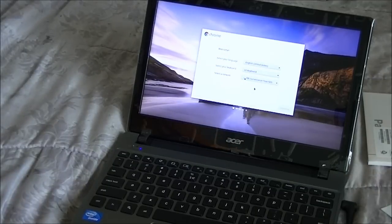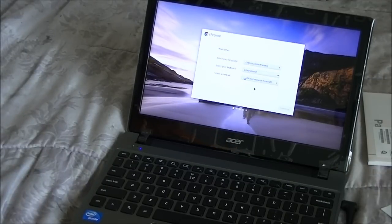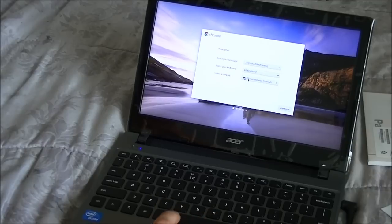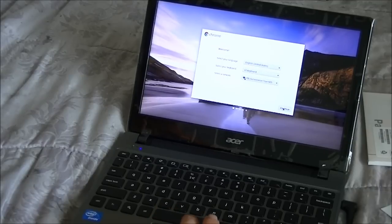Now we're connecting to my home network. And once we've established that, we say continue.